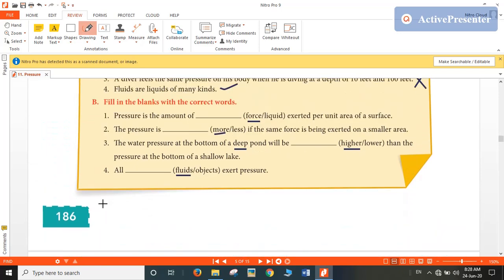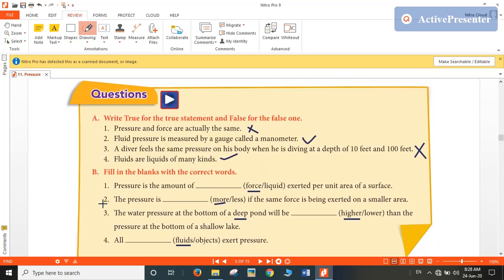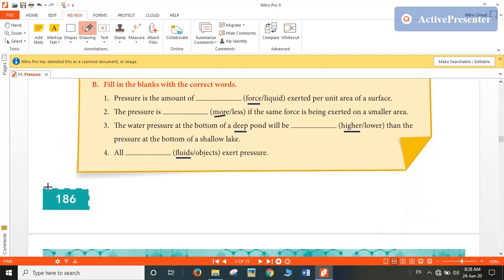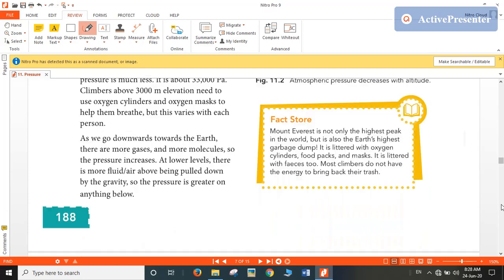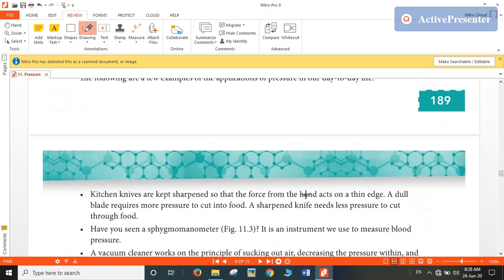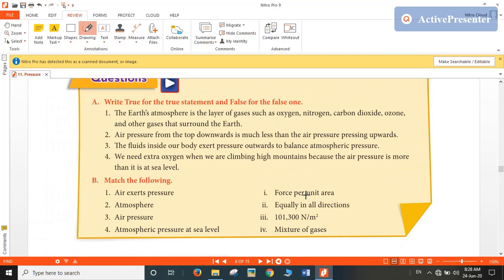So those are the answers of the first in-text exercise. Now let's move on to another in-text exercise. Again, write true for the true statement and false for the false one. First: Earth's atmosphere is the layer of gases such as oxygen, nitrogen, carbon dioxide, ozone, and other gases that surround the earth. So this statement is true, and this layer is called the atmosphere of Earth.